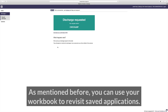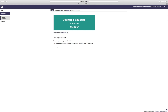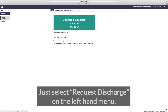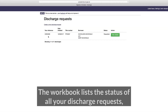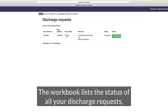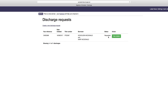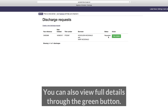You can use your workbook to revisit saved applications. Just select 'Request discharge' on the left-hand menu. The workbook lists the status of all your discharge requests so you're always informed. You can also view full details through the green button.